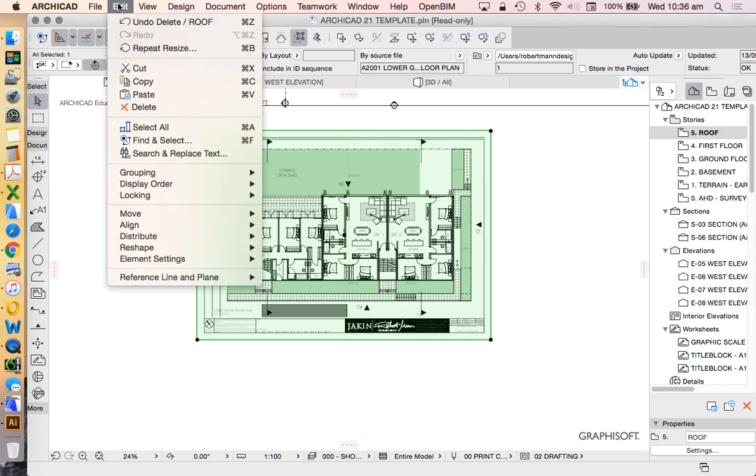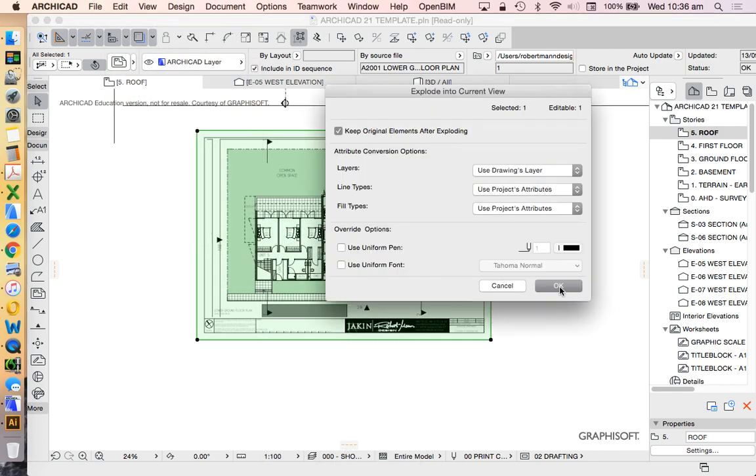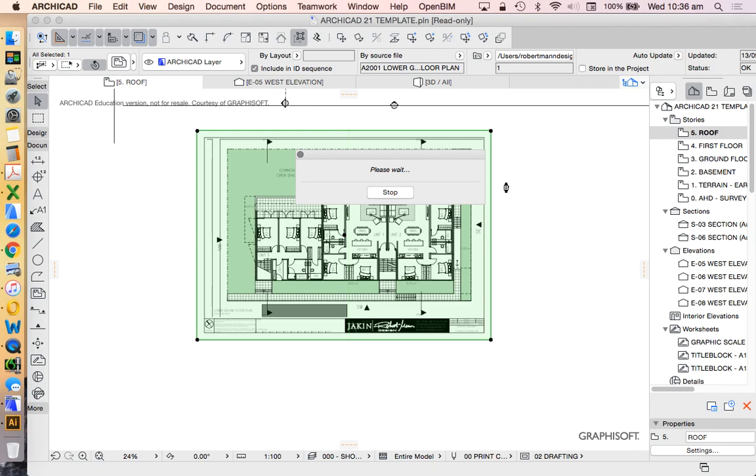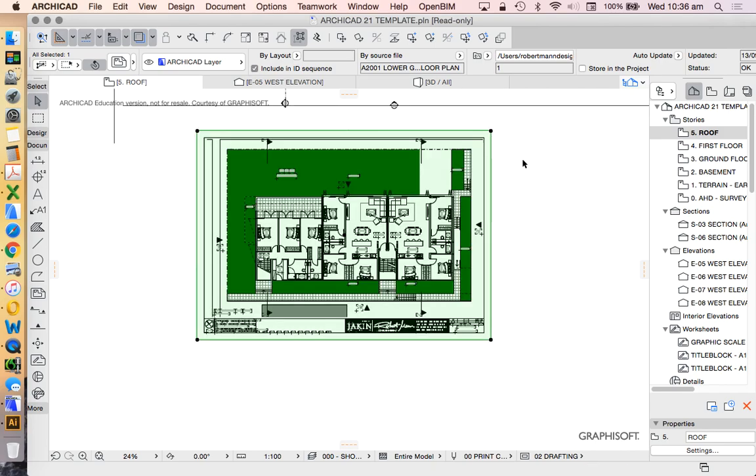Edit, Reshape, Explode into current view. What are vectors? Vectors are lines. Vectors are these point-to-point pieces of information which allow us to be able to not just see but also be able to click on.